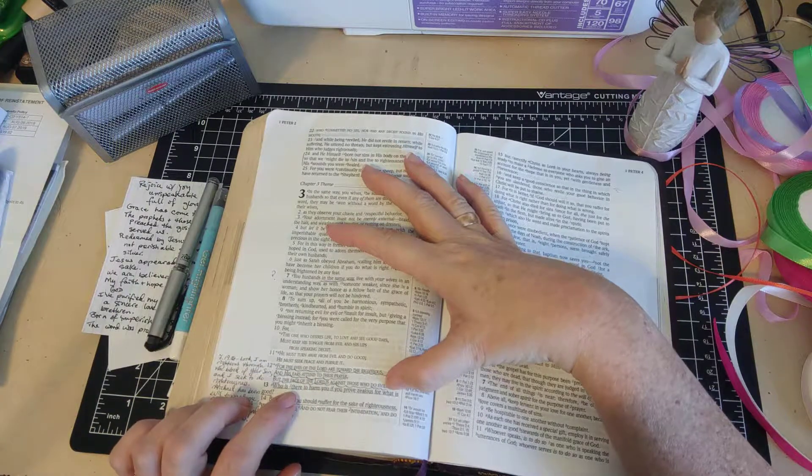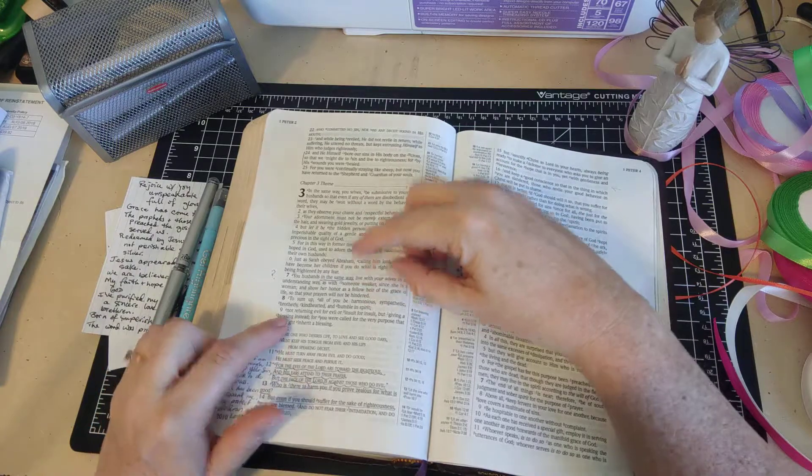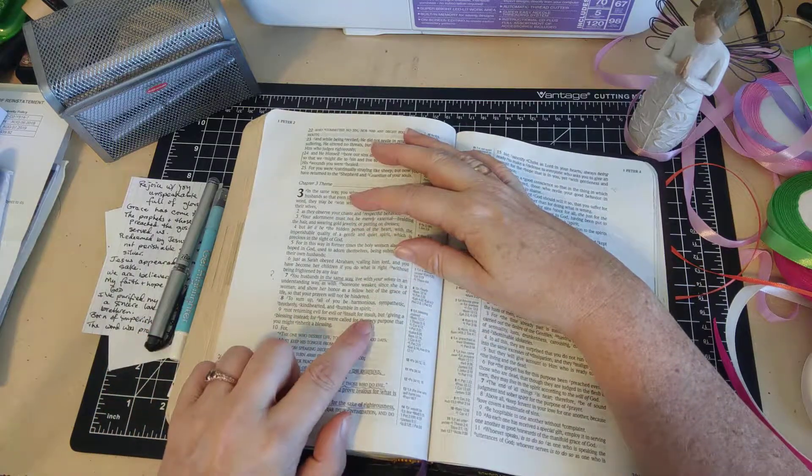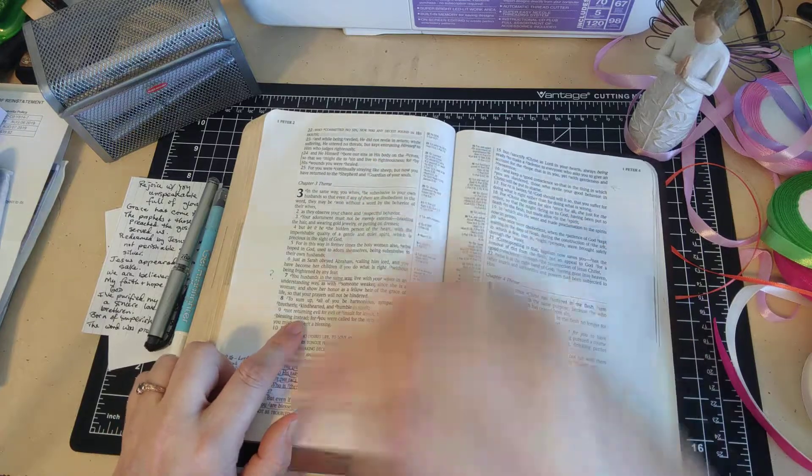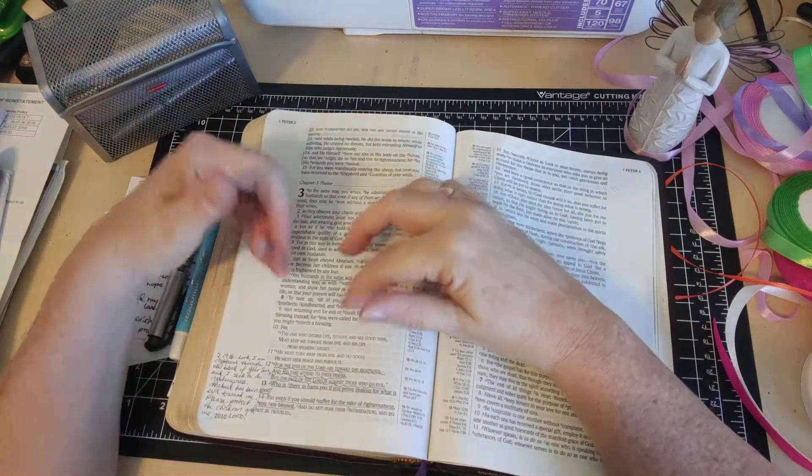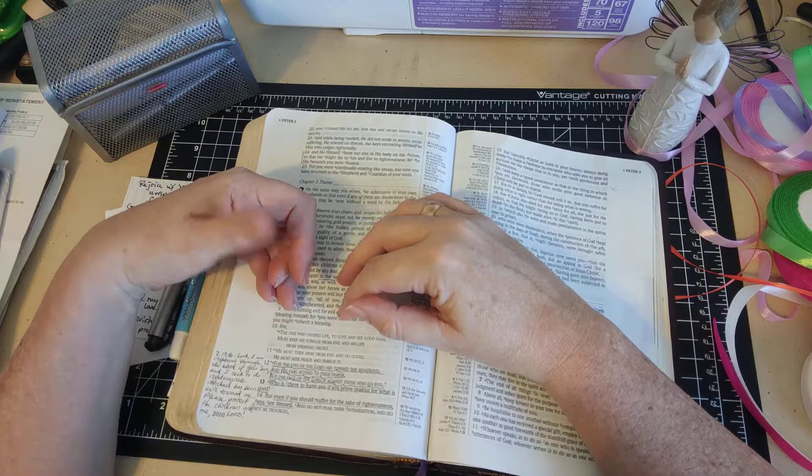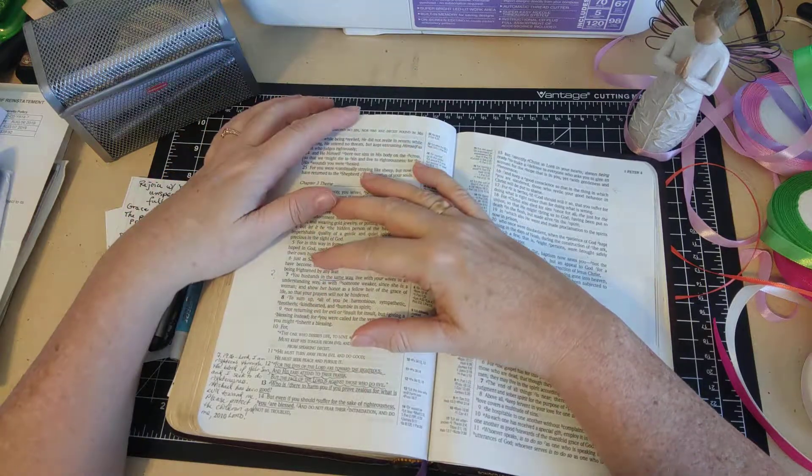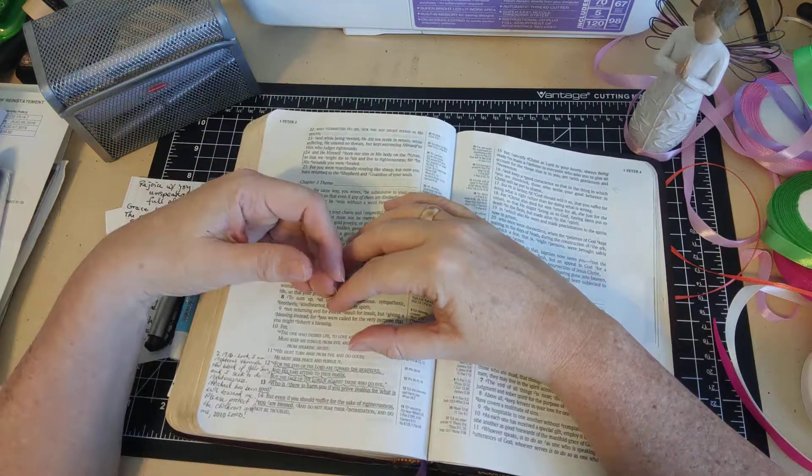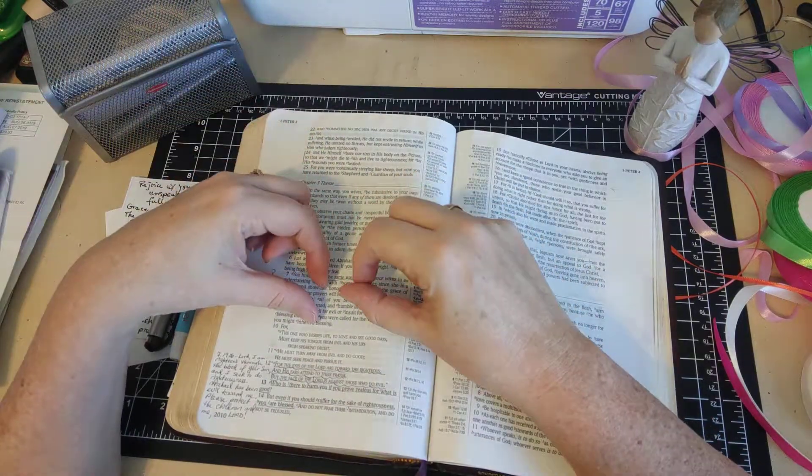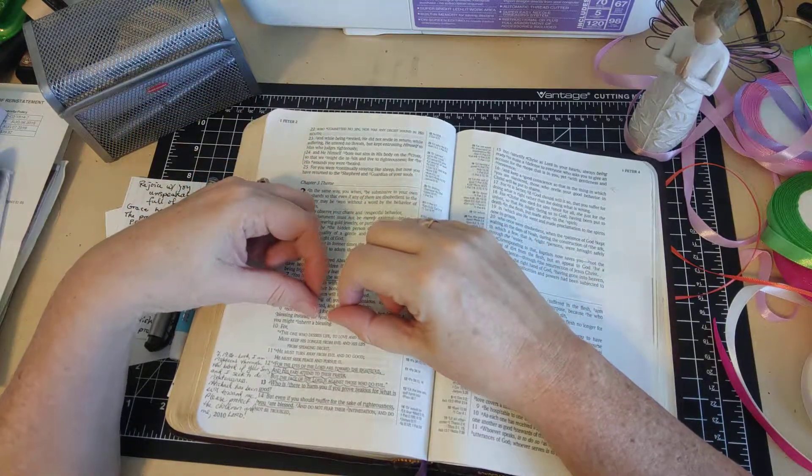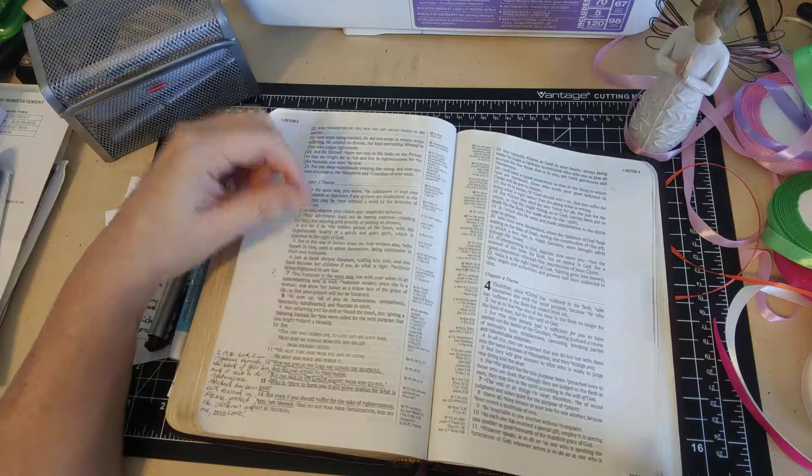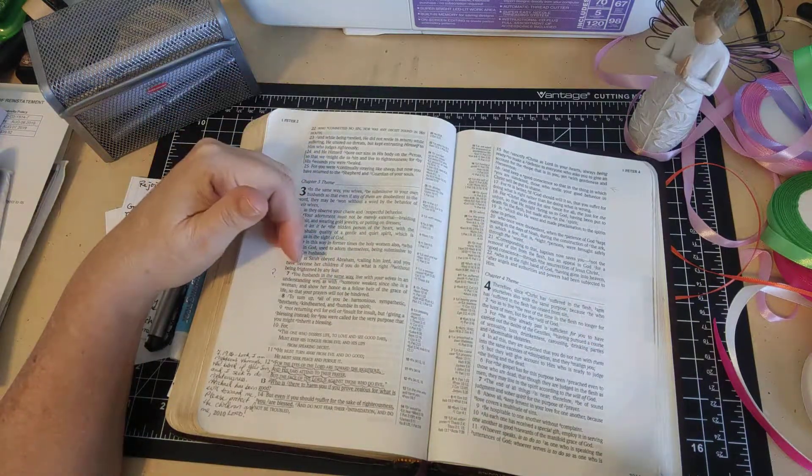I want to go back to verse 9: 'Not returning evil for evil or insult for insult but giving a blessing instead.' This is something that God's been really working in my life in the past couple years or maybe three years, because I've been through a lot of rejection throughout my whole life, but I've been through rejection by people who really matter to me in the last few years and that's been really difficult.